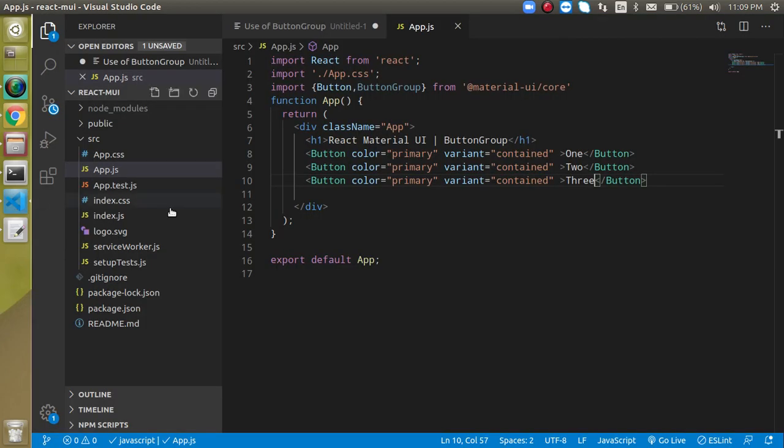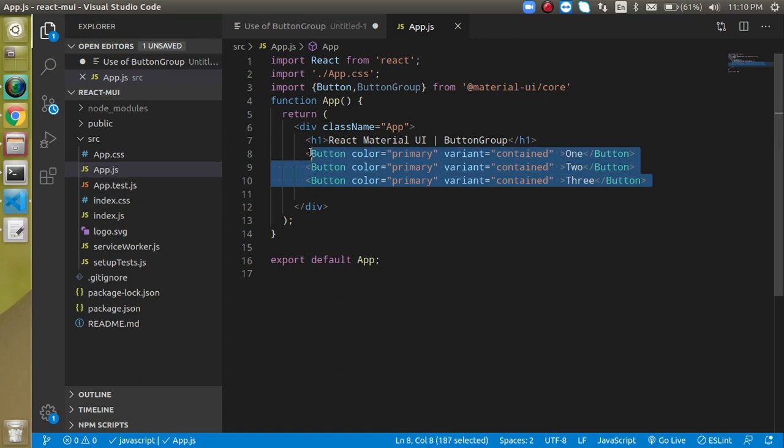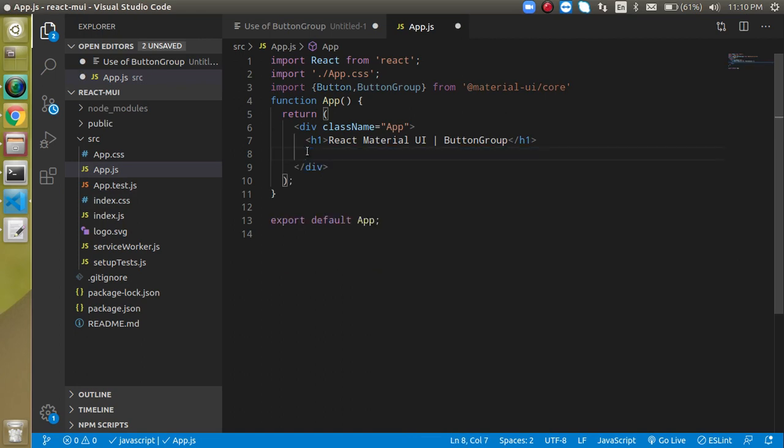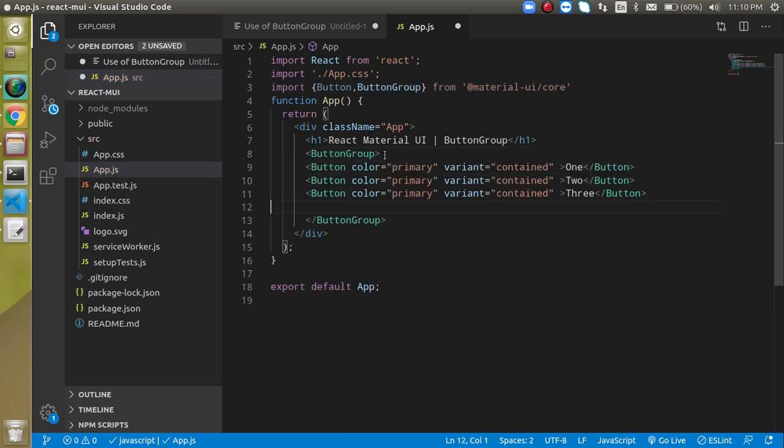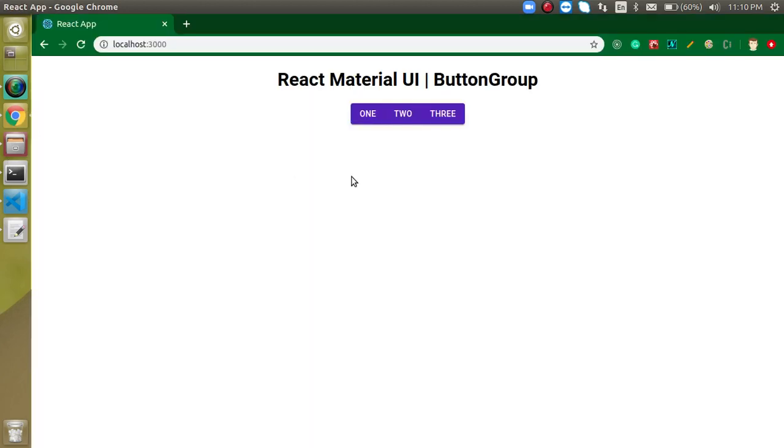Instead, we can simply add a ButtonGroup. Just wrap the buttons with ButtonGroup tags. Now when we open it, you can see the buttons are grouped together.